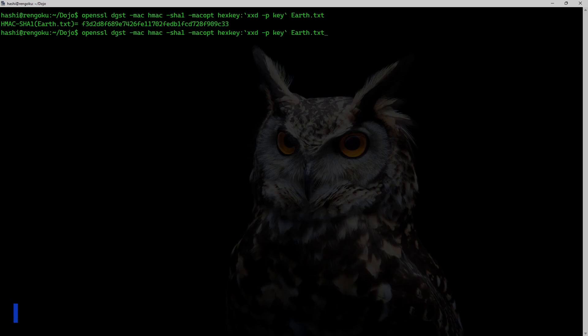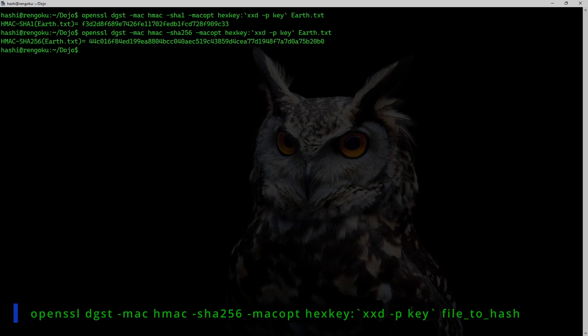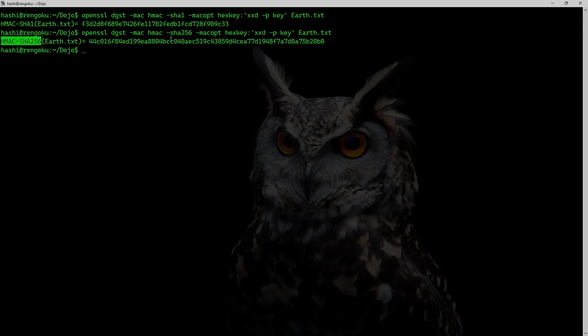Similarly, if I need to get a SHA-256 HMAC, I can just replace it with SHA-256 algorithm. And this is the SHA-256 HMAC of earth.txt.